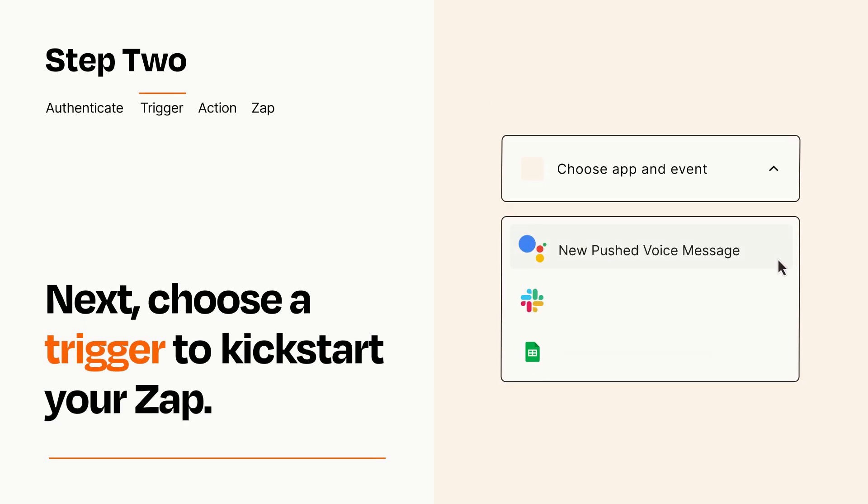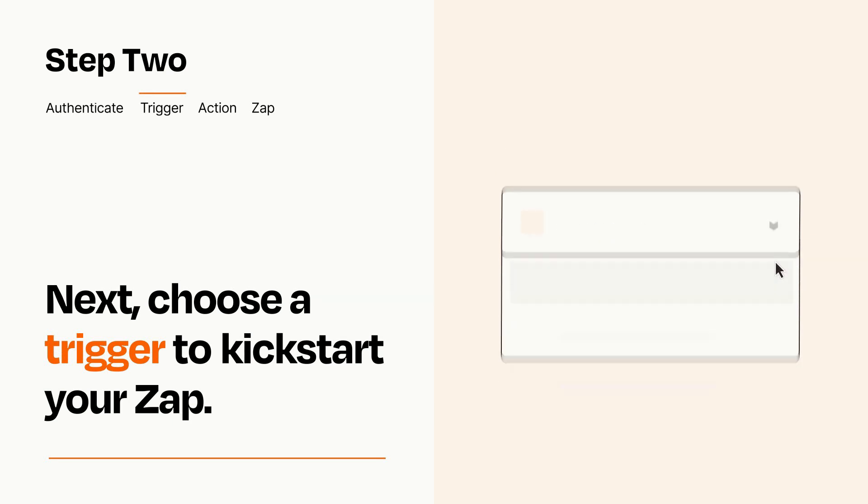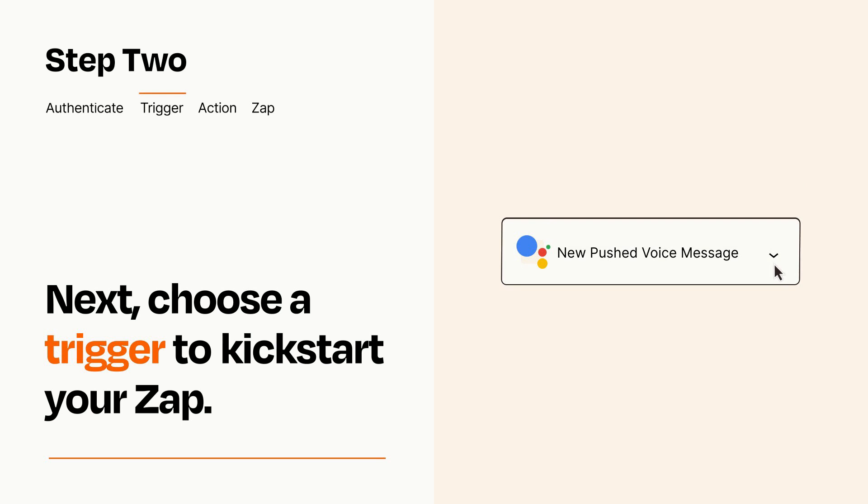Now let's set up your trigger, which is the event that starts your Zap. Pick the trigger event that you want from the list. When you set up this step, your Zap will pull in test data from your trigger app that you'll see later when setting up your action app.